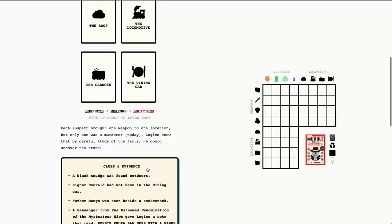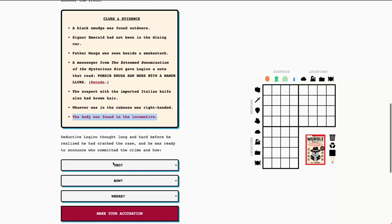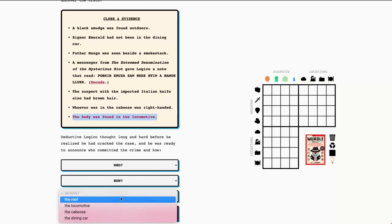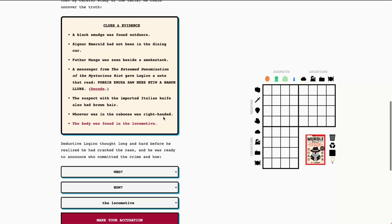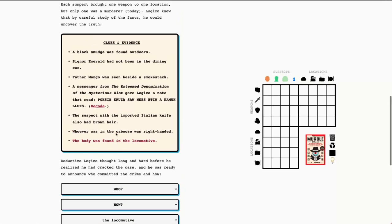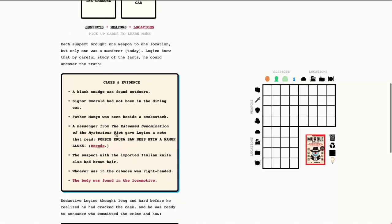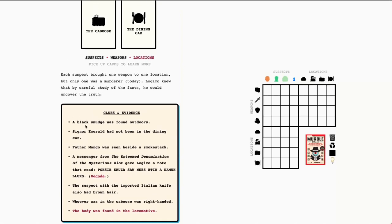Now, we're already starting out with a murder clue here that the body was found in the locomotive. This tells us our murder location. Each of these is unique, so there can only be one person in each place. Each person is only with one weapon in that place. So, once we know the where, and that in this case is the locomotive, we need to figure out the who and the how, so the person and the weapon that is associated with that location. So that's going to be our task today. To do that, we have our clues and evidence. And let's go ahead and dive right in.